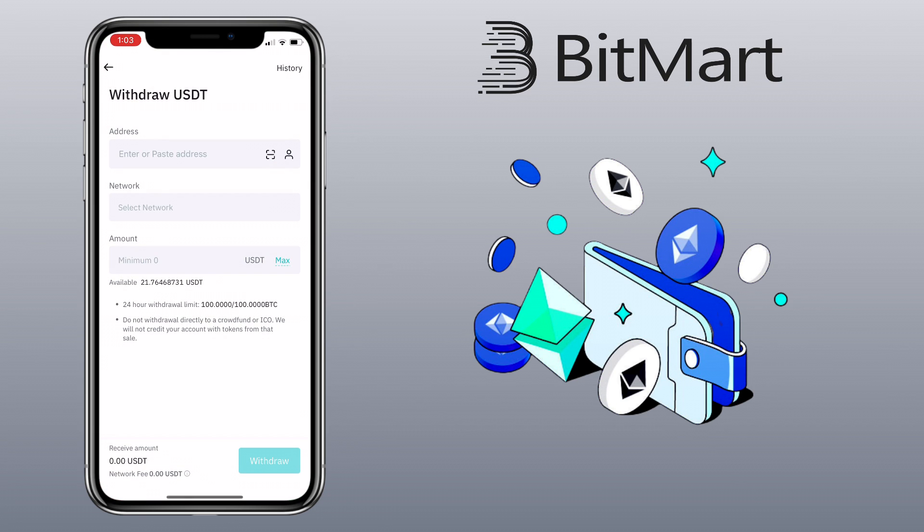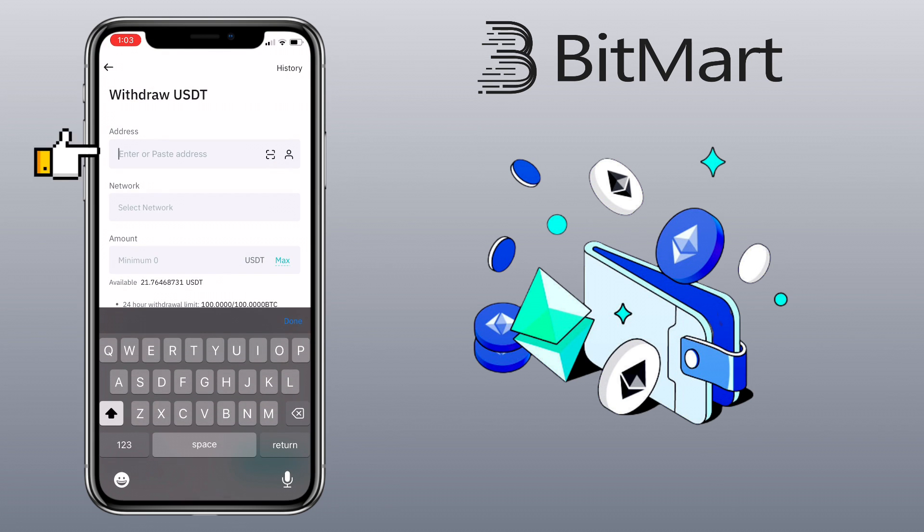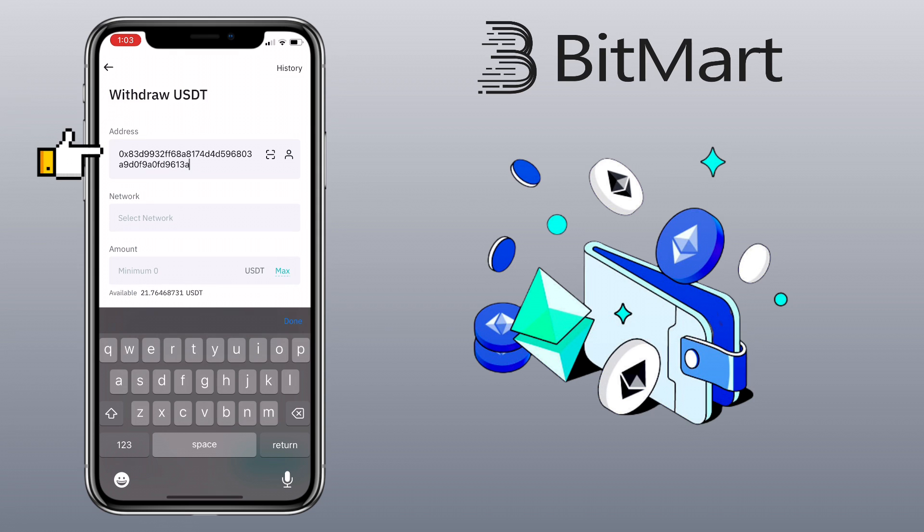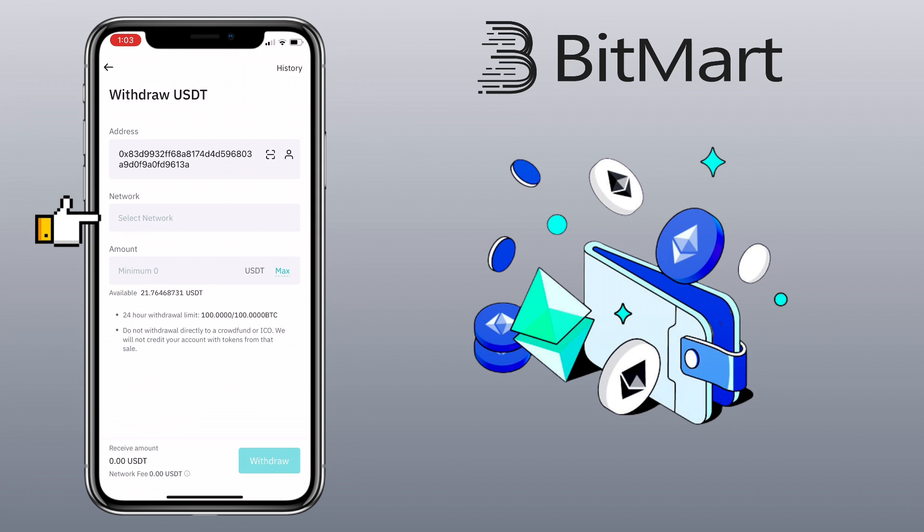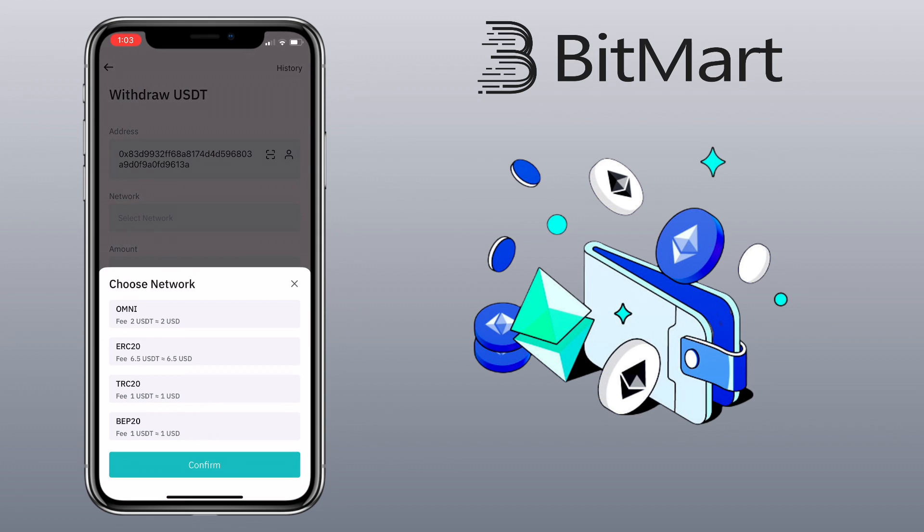Paste your deposit address here. Choose the same network, which is Binance Smart Chain or BEP20.